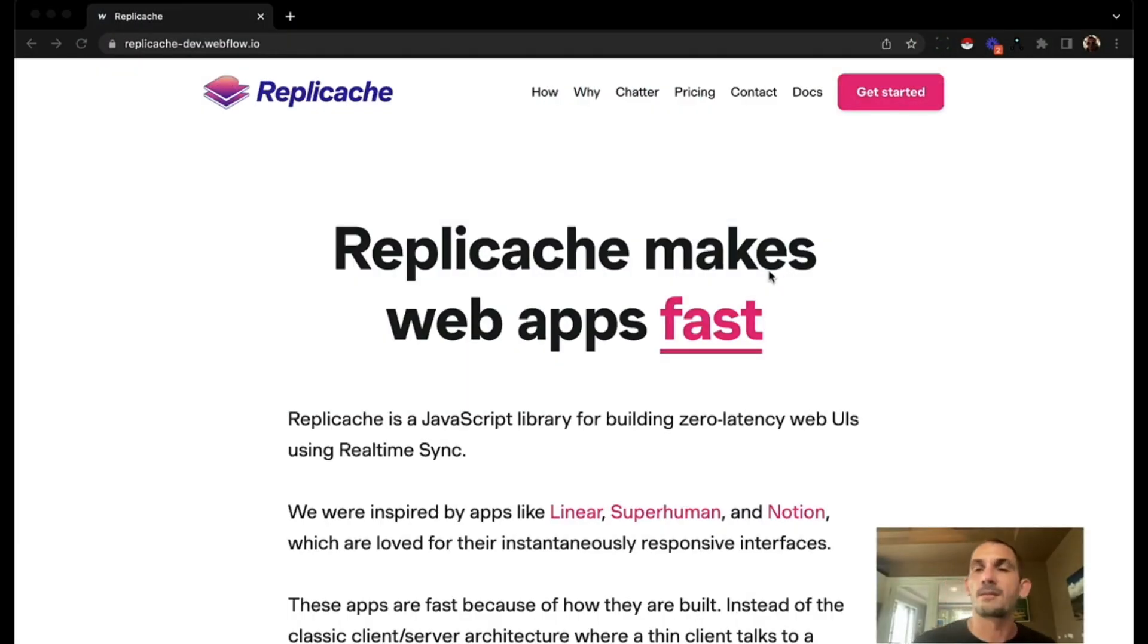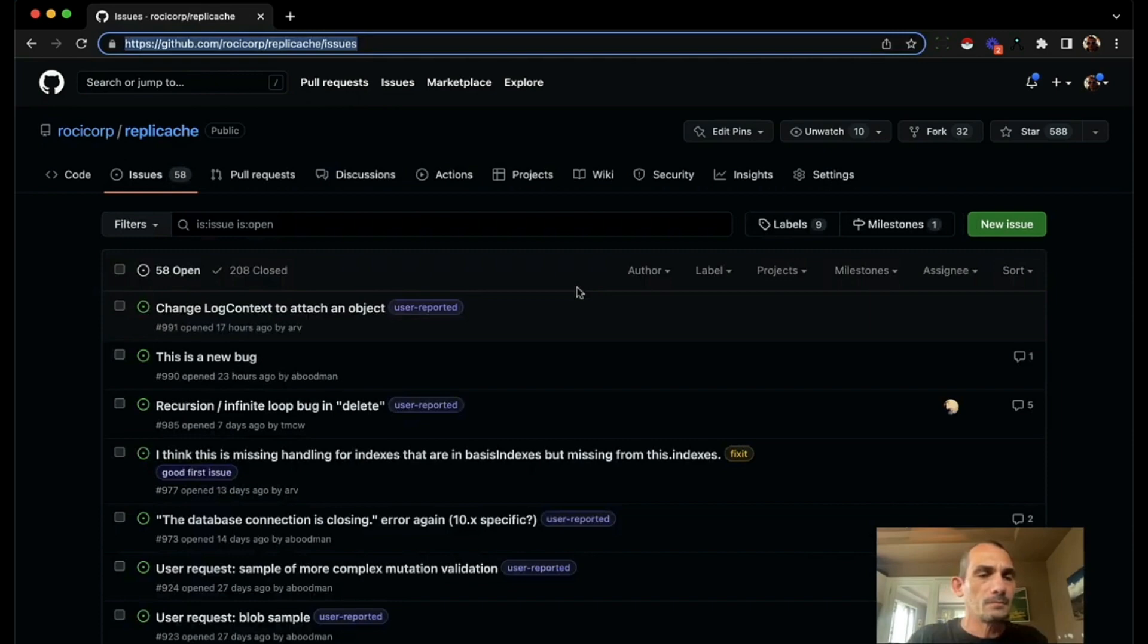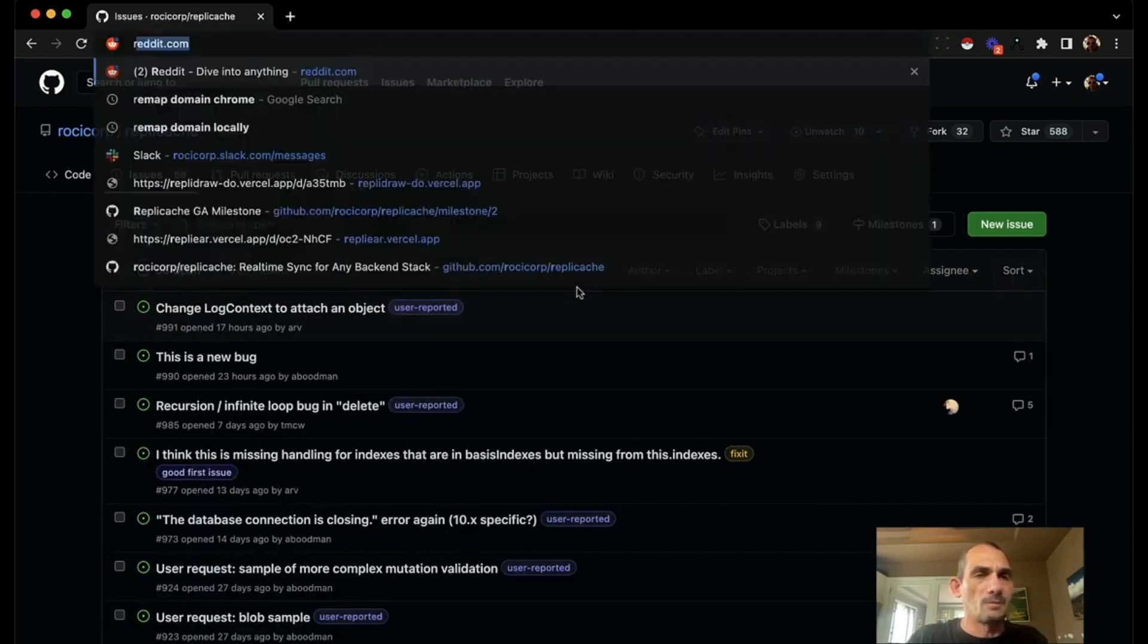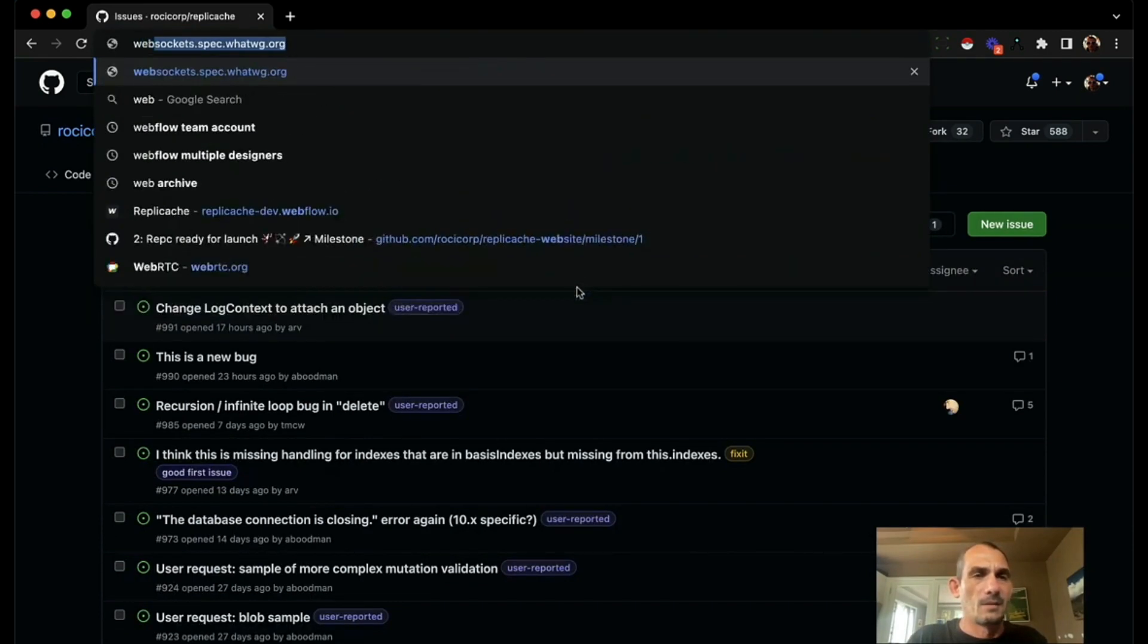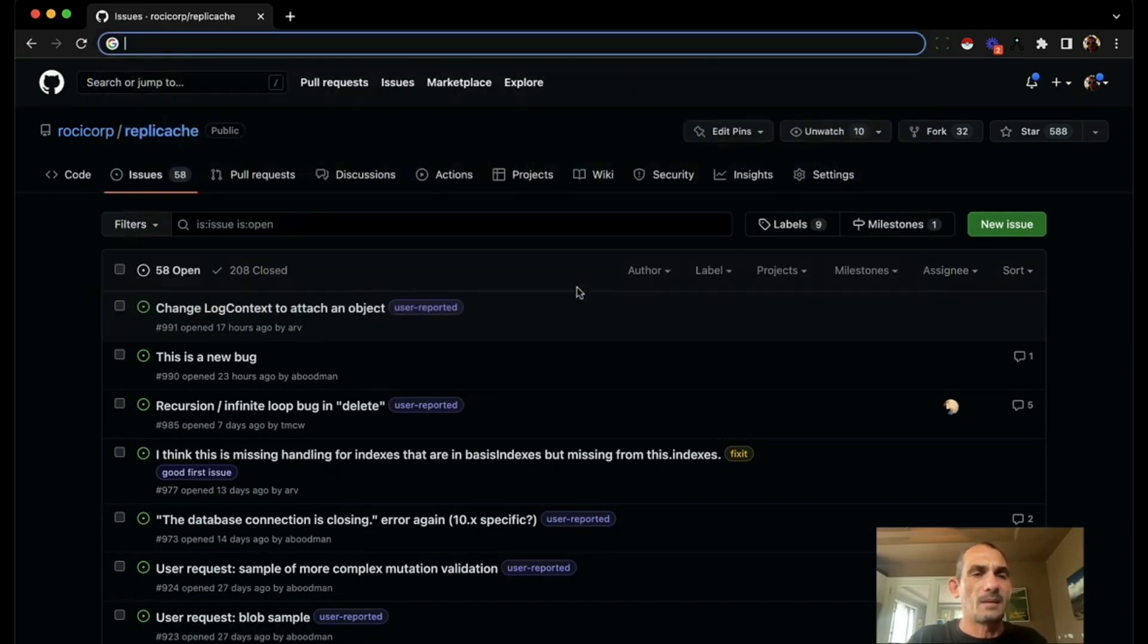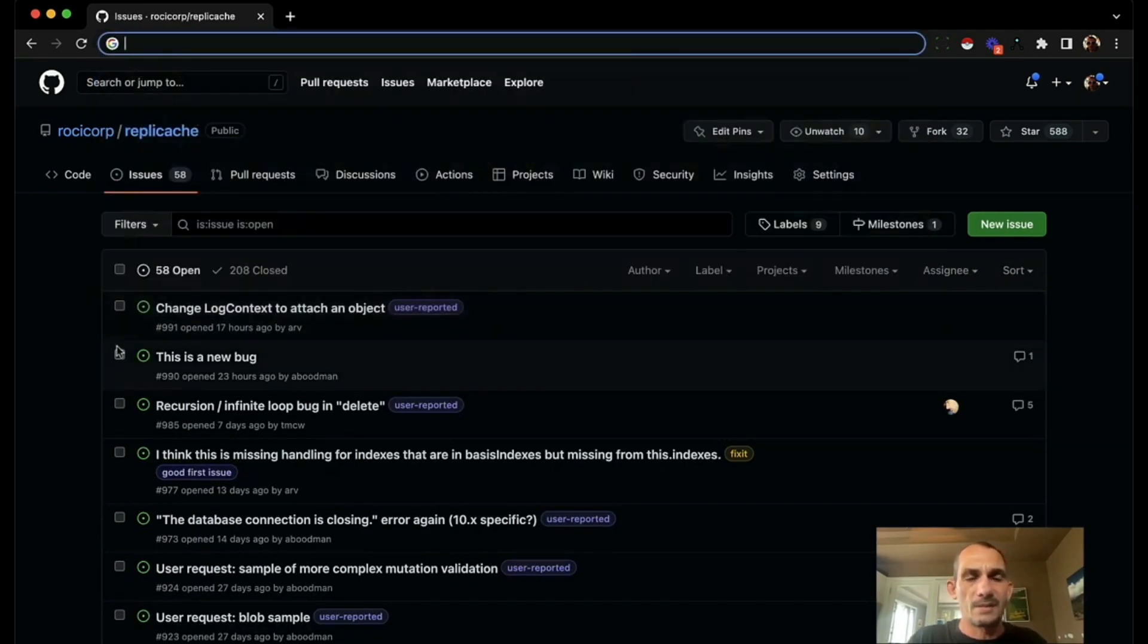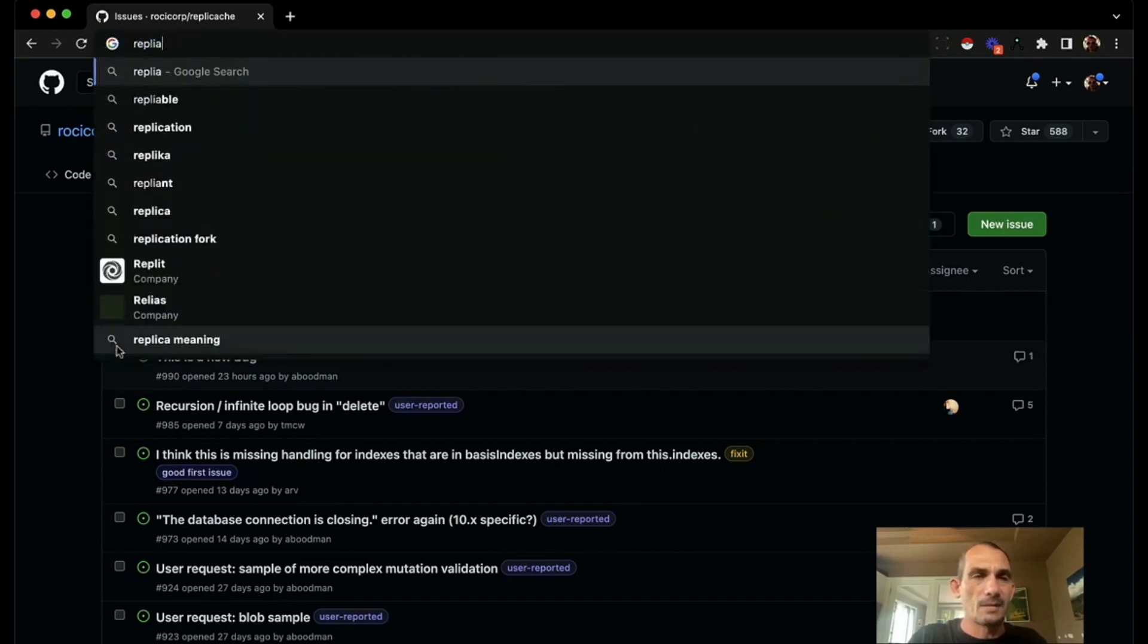Hi, my name is Aaron and this is a quick demo of RepliCache. RepliCache is a way to make applications that have instantaneous UIs.